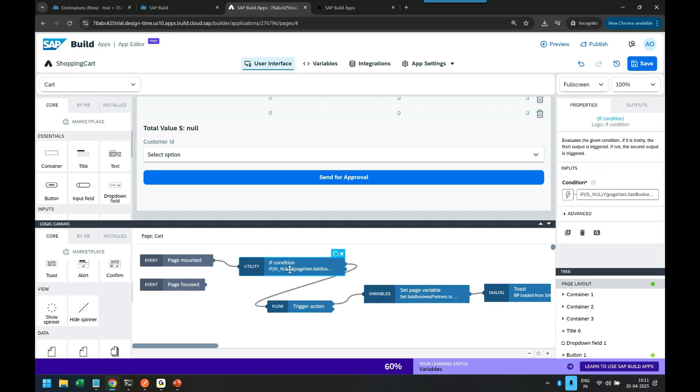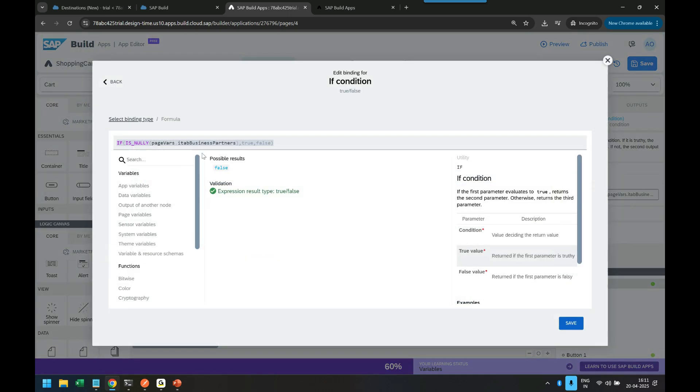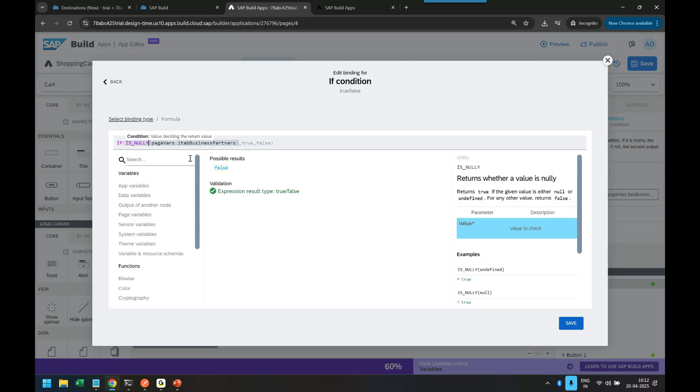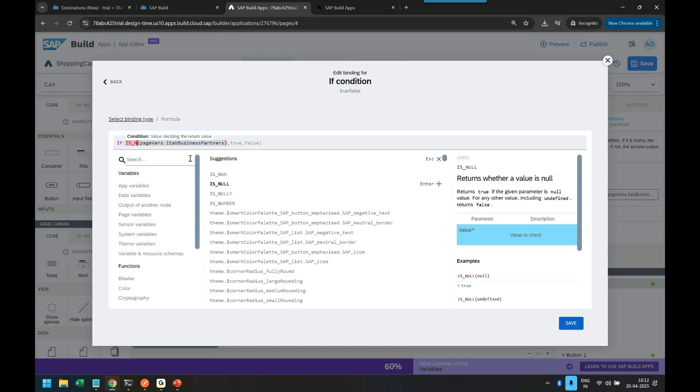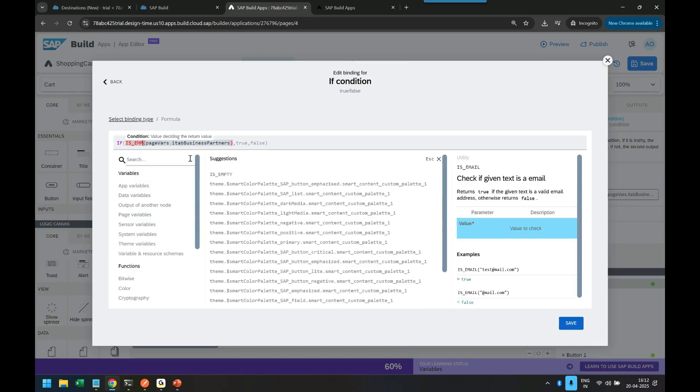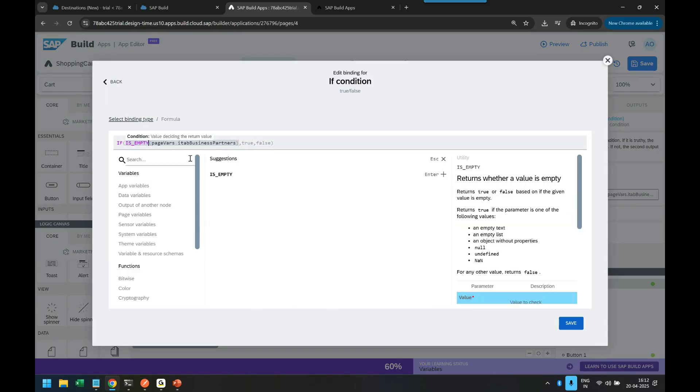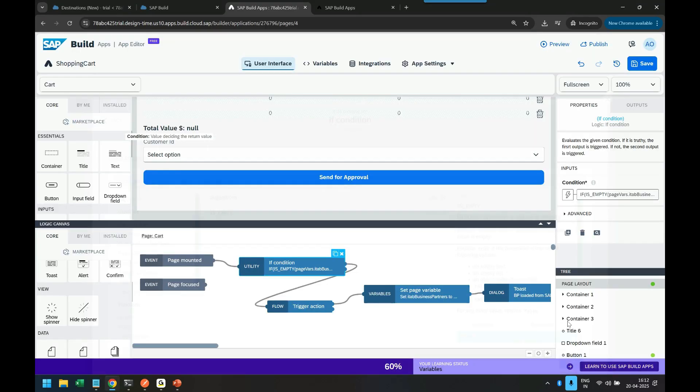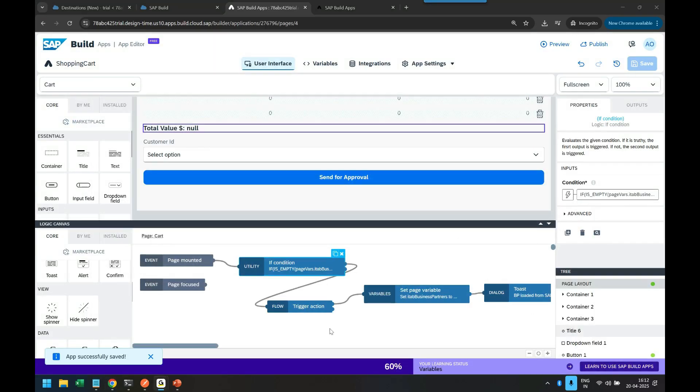So let's go back to page and here we use is null. So let's change this to is empty. I will change the formula to is empty.